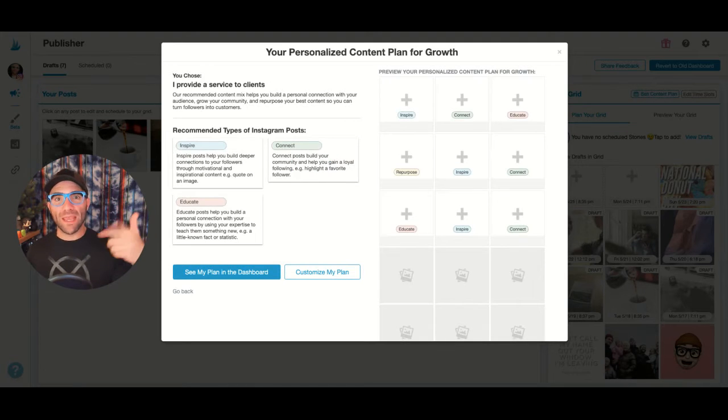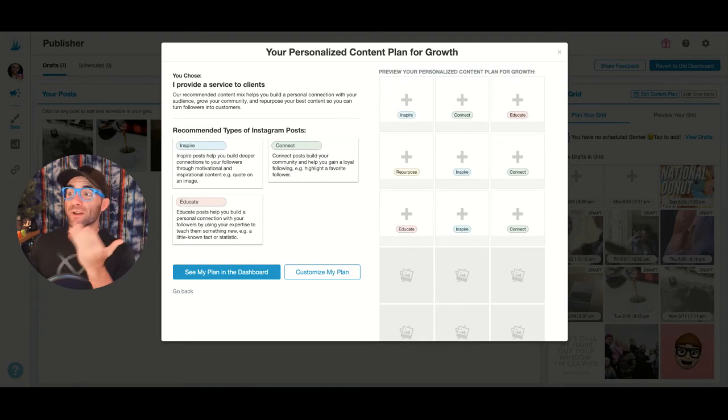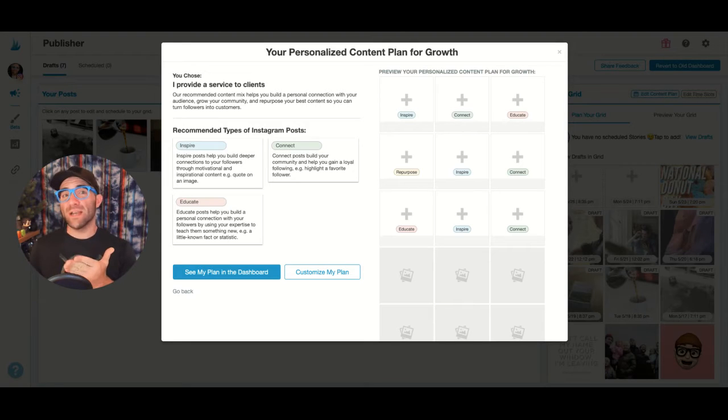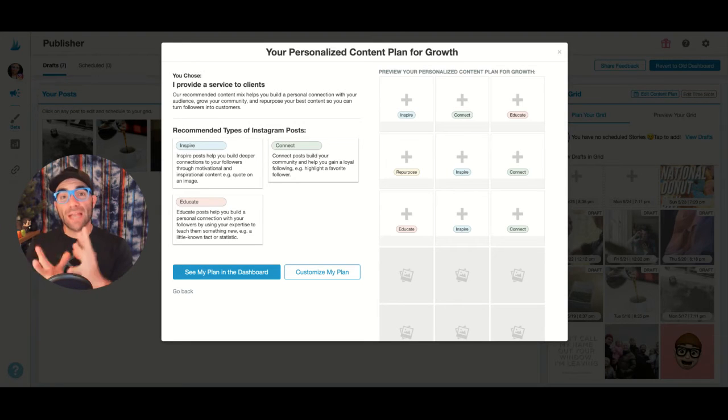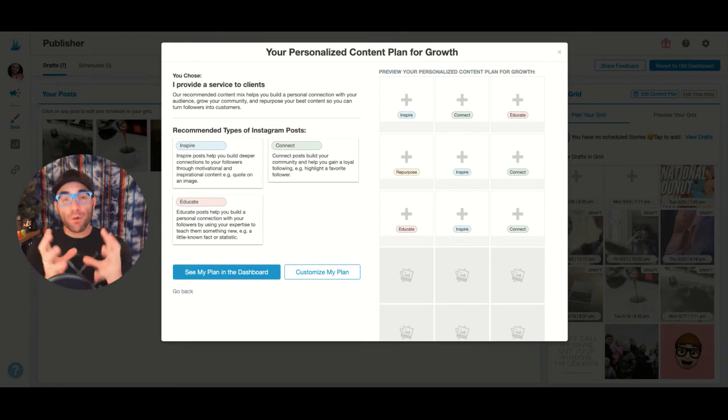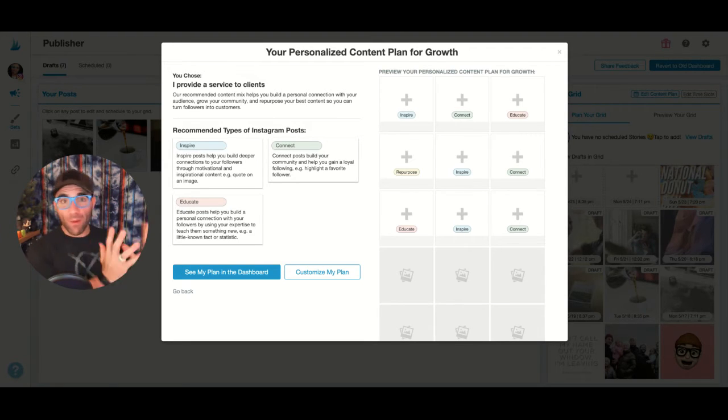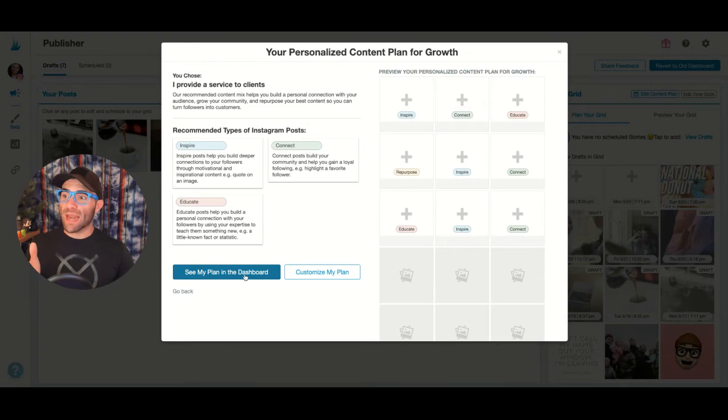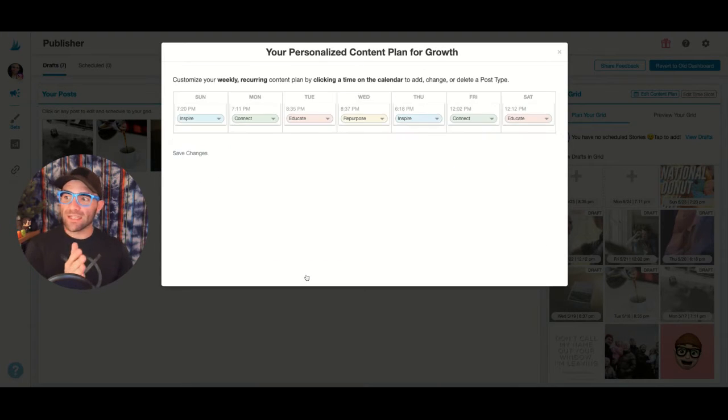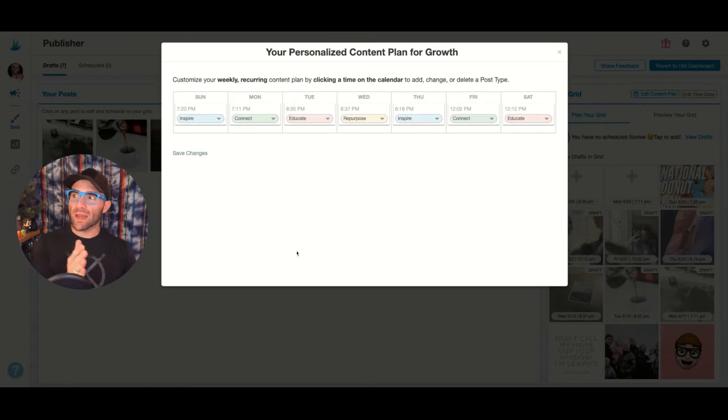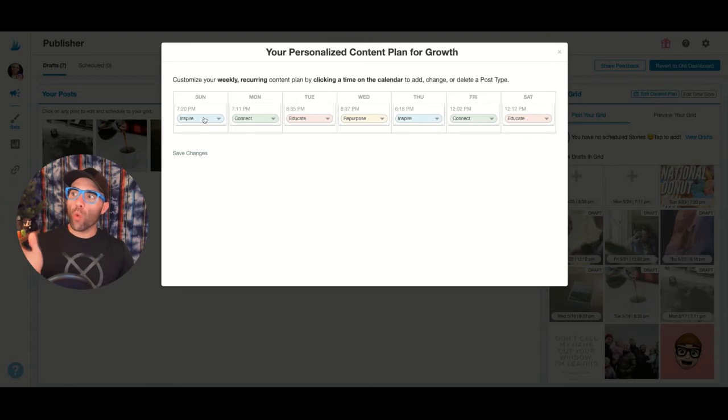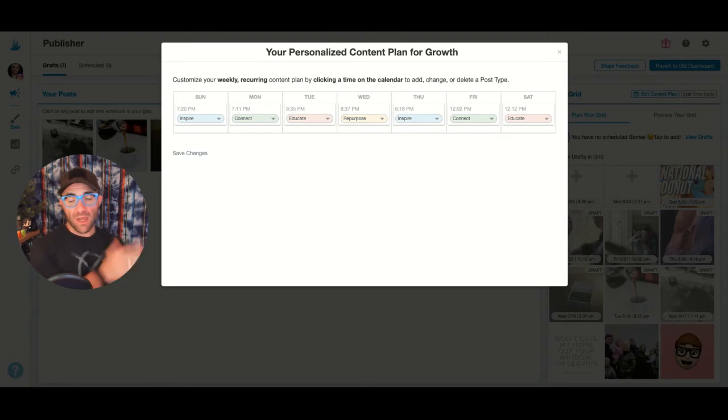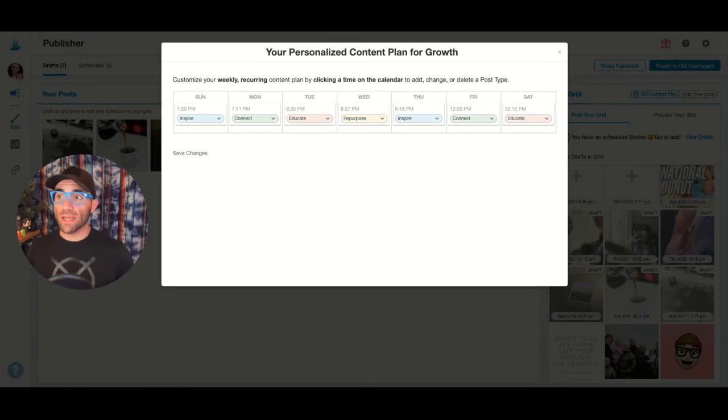It'll do a little thinking here, and then it's going to give me different types of Instagram posts to actually focus on throughout my week. I can either see my plan on the dashboard, or I can actually customize my plan and choose what type of post I actually want to put on what day.